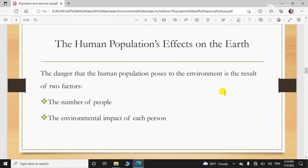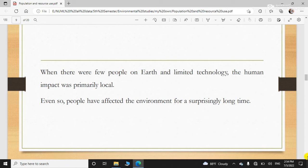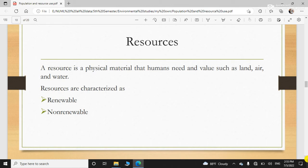Human population ka earth peh kya effect hai — so human population environment peh negative impacts dalte hain. Two factors ko hum dekhenge: number of people in any population. Our population is facing an important issue that is overpopulation, which the world is facing. Doosra environmental impact hum dekhenge. So our population badh rahi hai — resources limited hain, to resources ke oopar burden aa jayega, khatam ho jayenge. Aur human beings are polluting the environment — population kitni zyada hogi, pollution itna zyada hoga, aur environment peh is ka negative impact hoga.